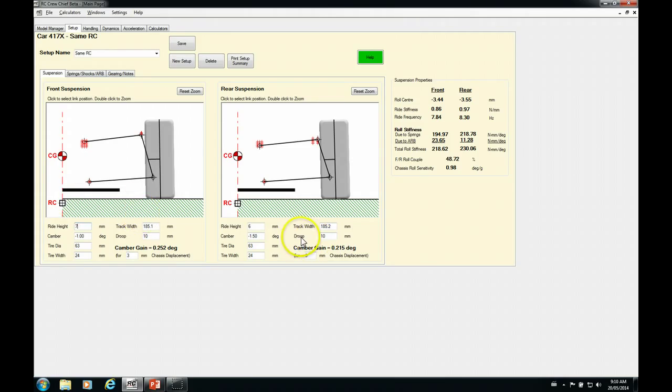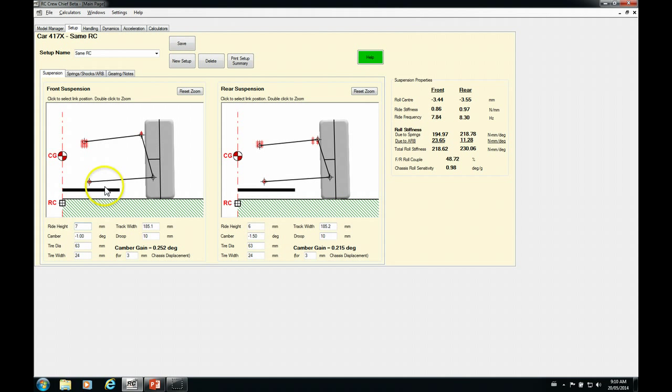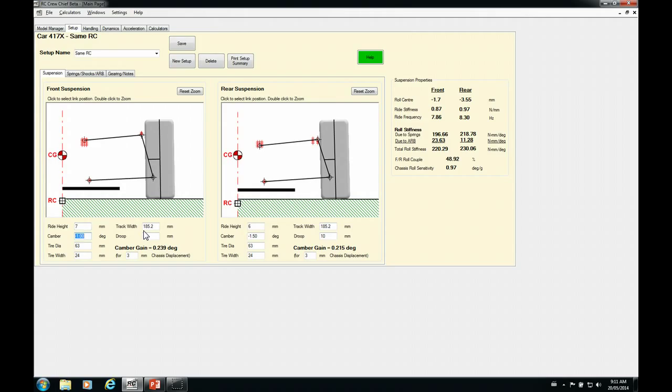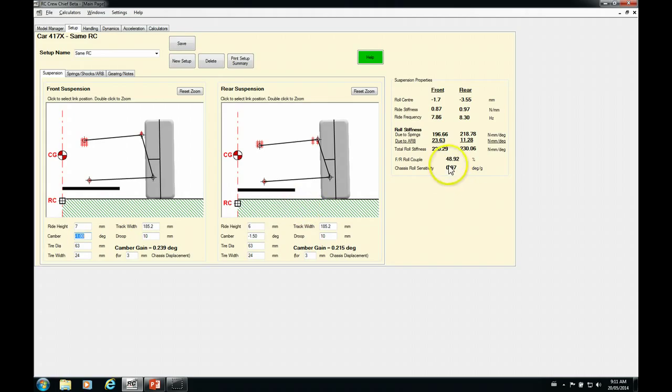So first off, let's have a look at what we would be able to do if we just changed our ride height. Because changing our ride height is going to change our center of gravity position. So I've got seven selected here. So let's just put in seven as our ride height. So you can see we raised our roll center, but we've also raised our center of gravity. So our roll sensitivity number really didn't change.